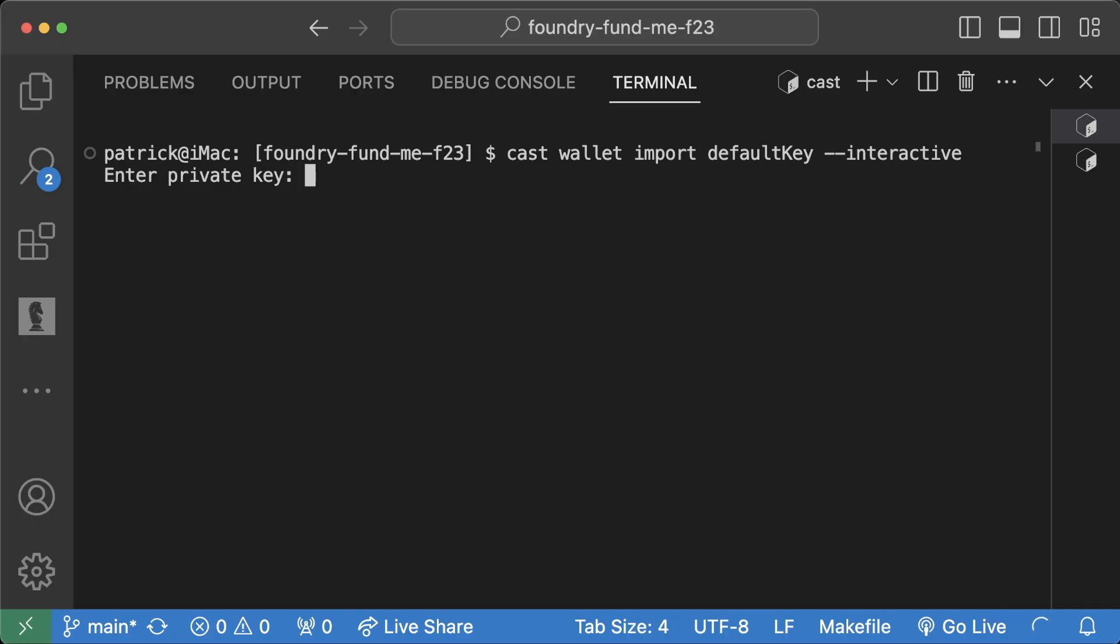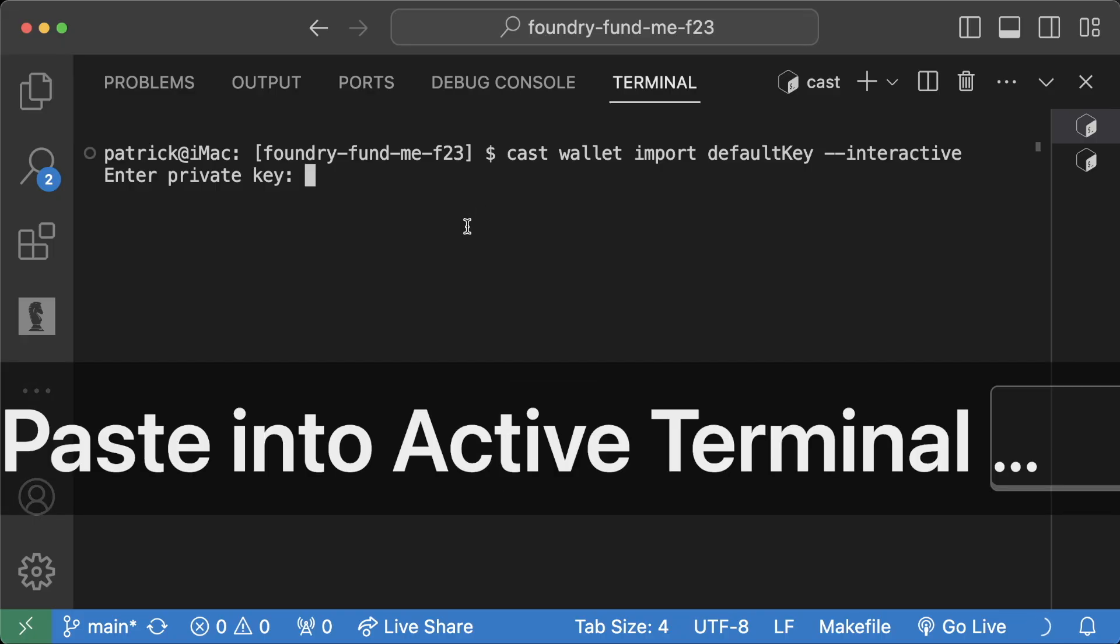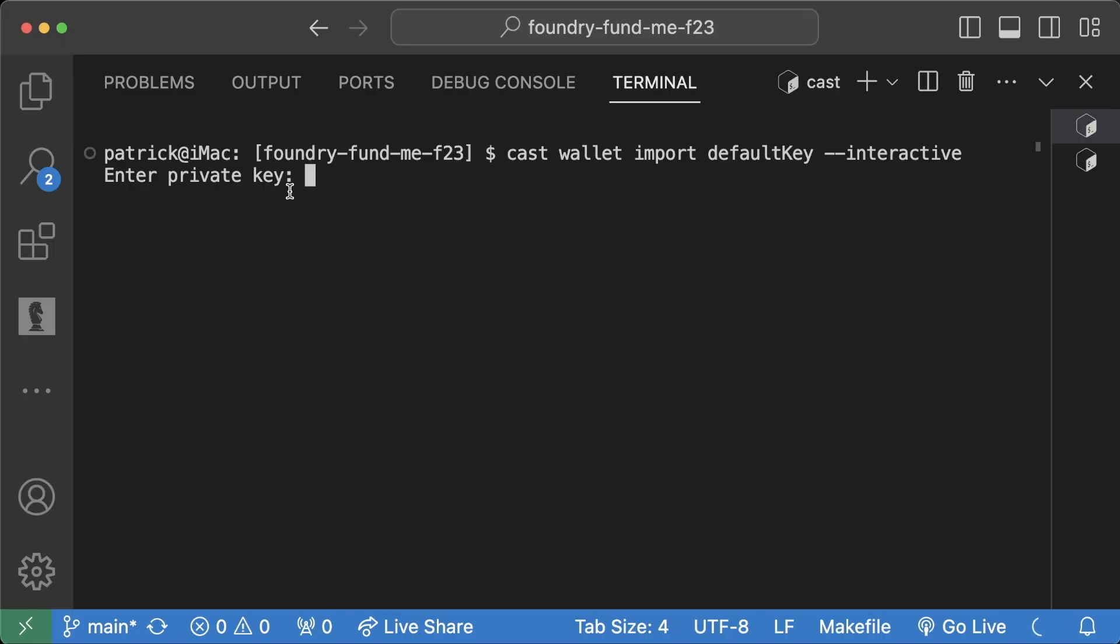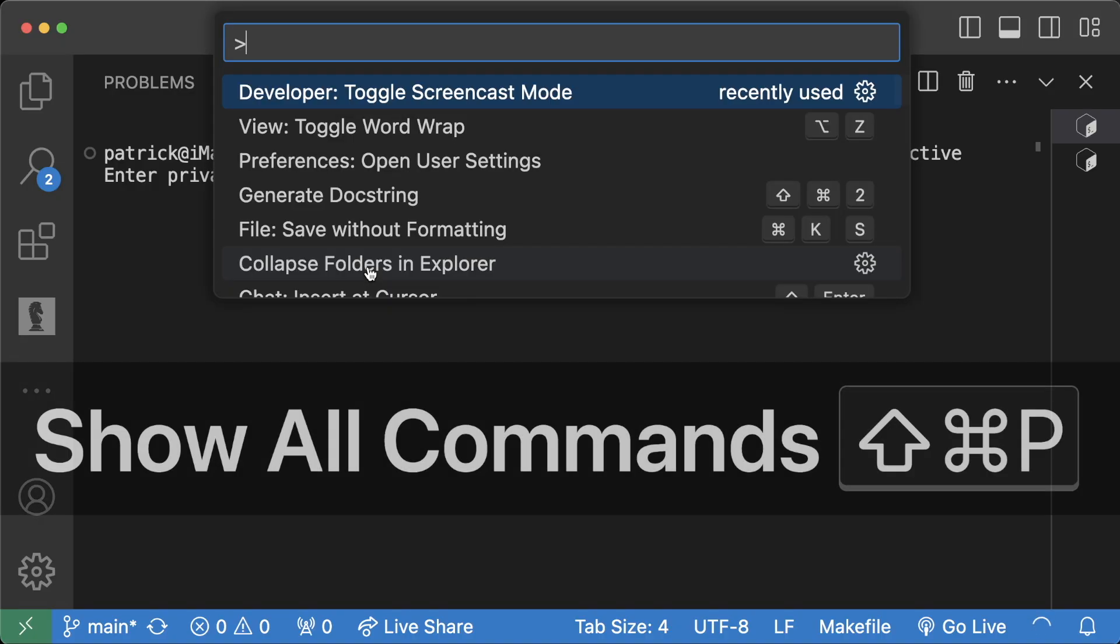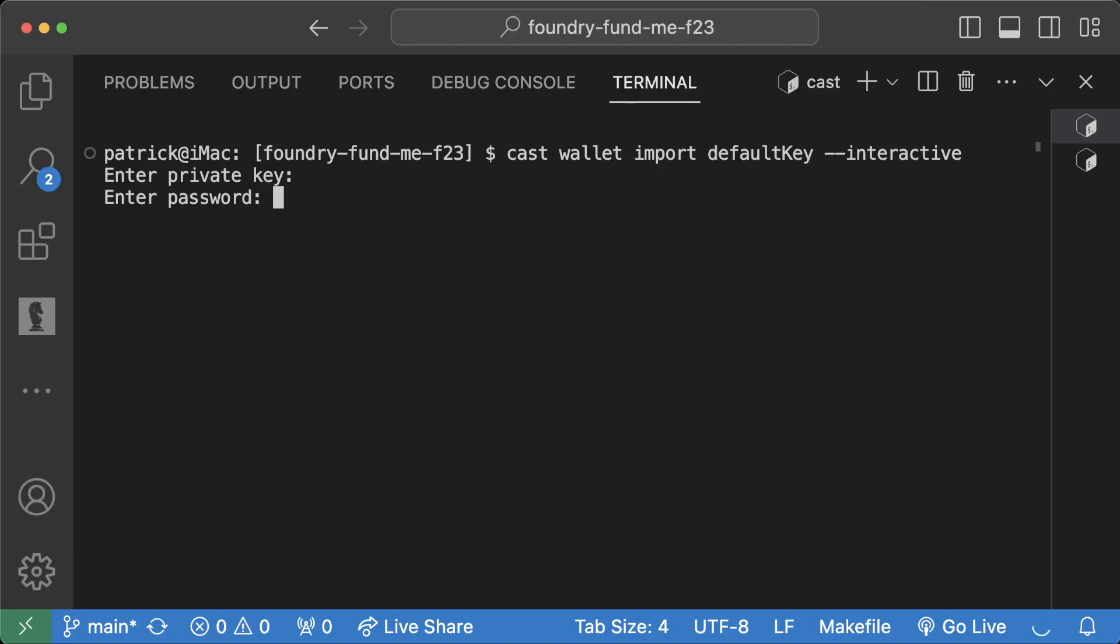I think this is really helpful because we do have to paste our private key, and this will be the only time you have to paste your private key or have it in plain text. But when we hit paste, so I'm going to toggle screencast mode, I'm going to paste it in, and you'll see that nothing actually showed up because it does that intentionally.